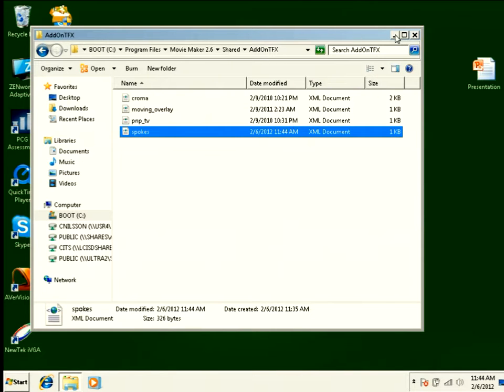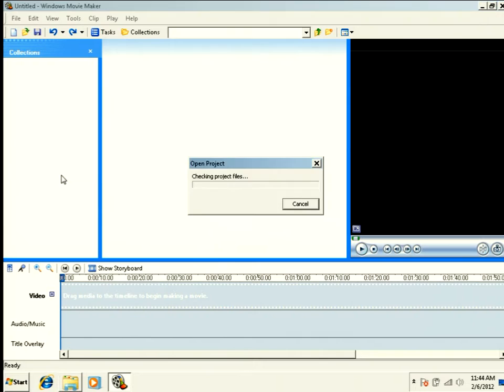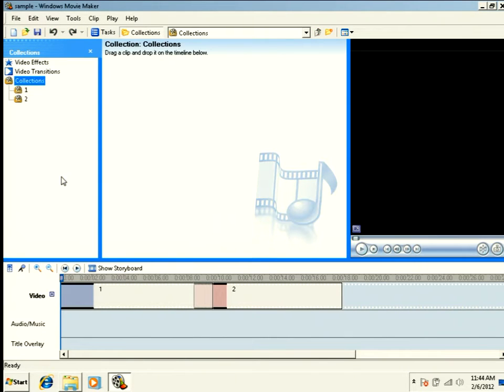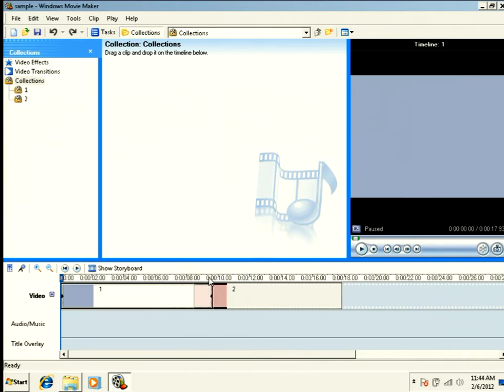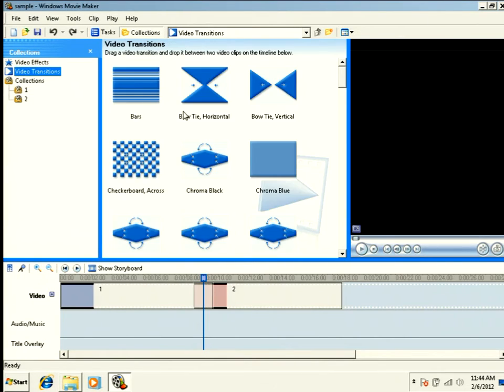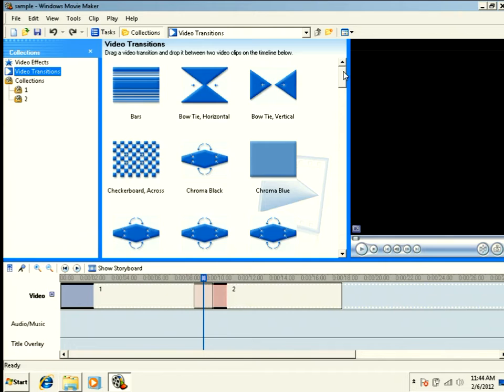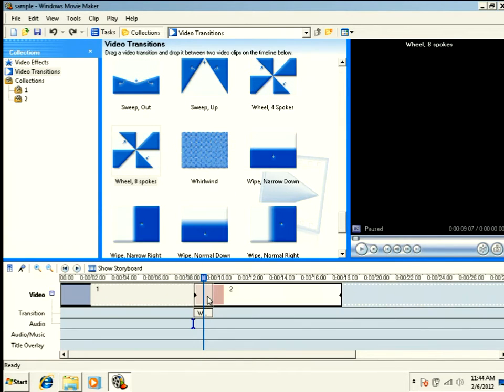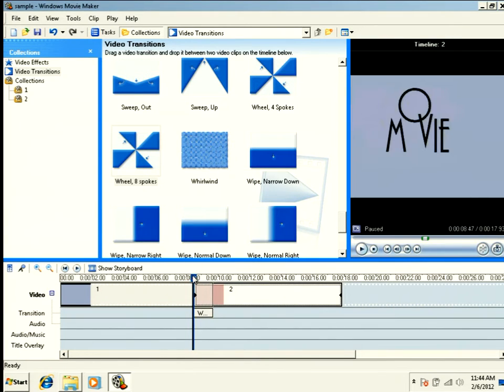And now, I'm going to launch Movie Maker again. I've got my sample project here, so let me open it back up. And now, I need to reapply my video transition here. So we'll find our wheels, eight spokes, and we're going to drag that back on.